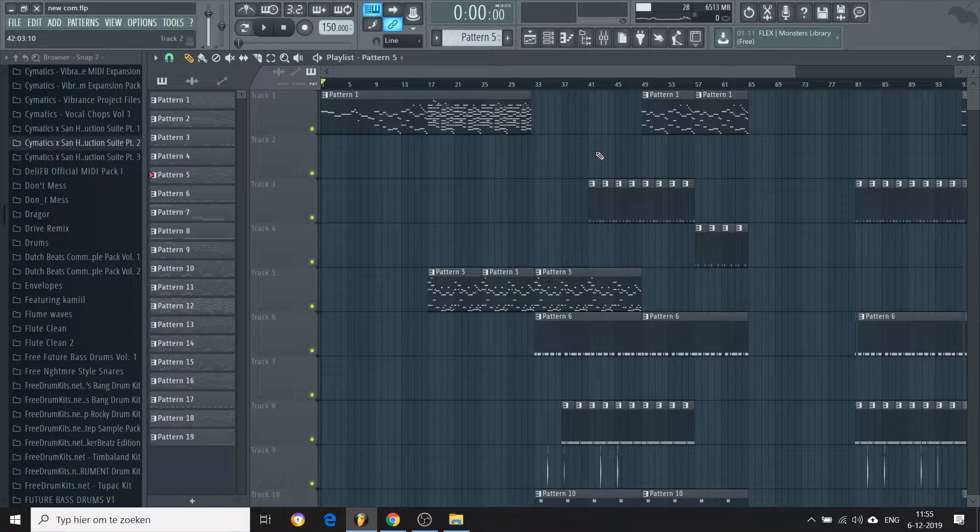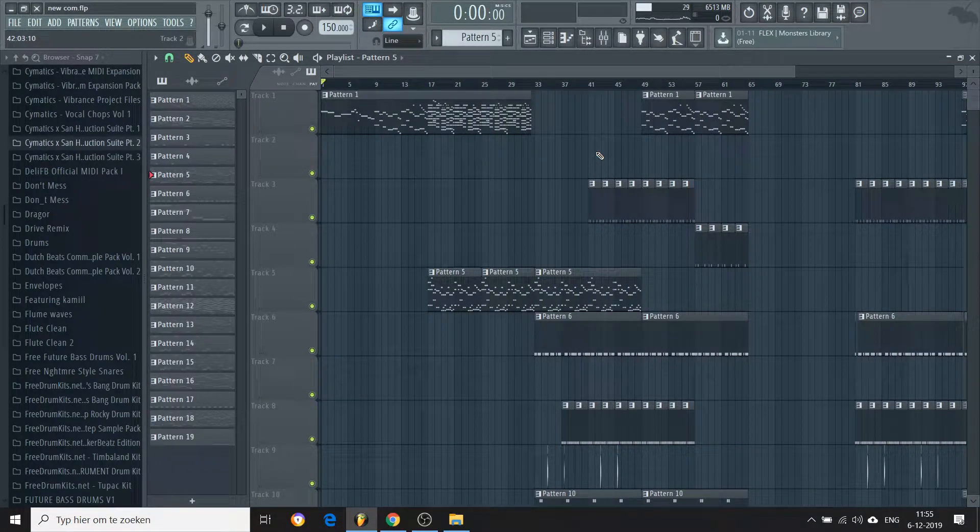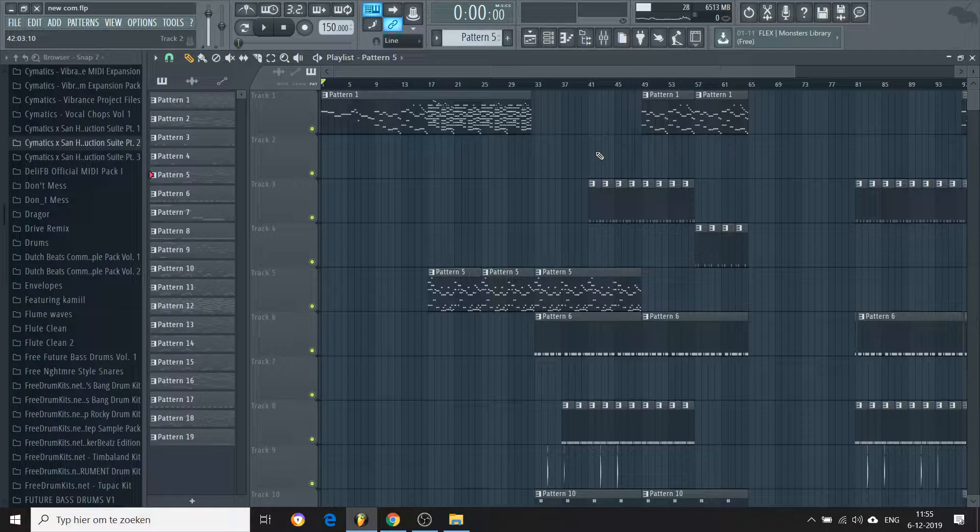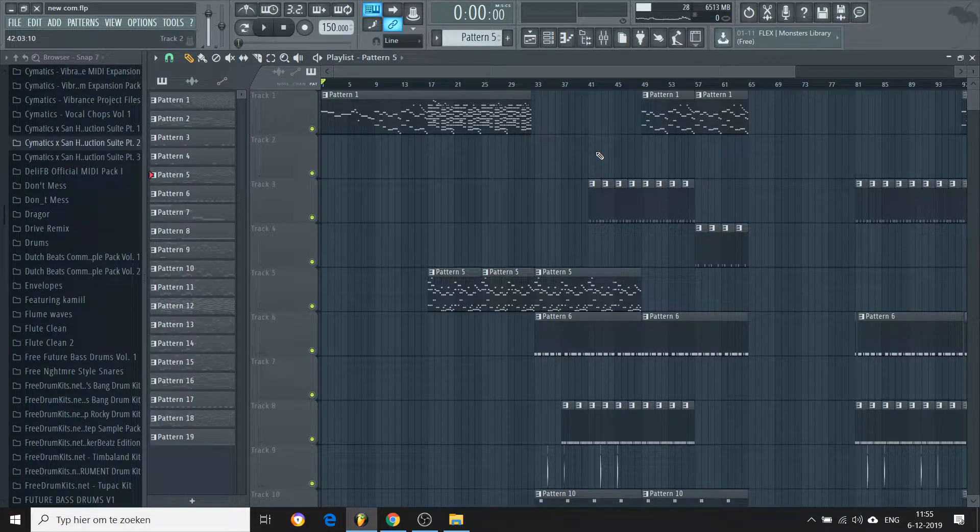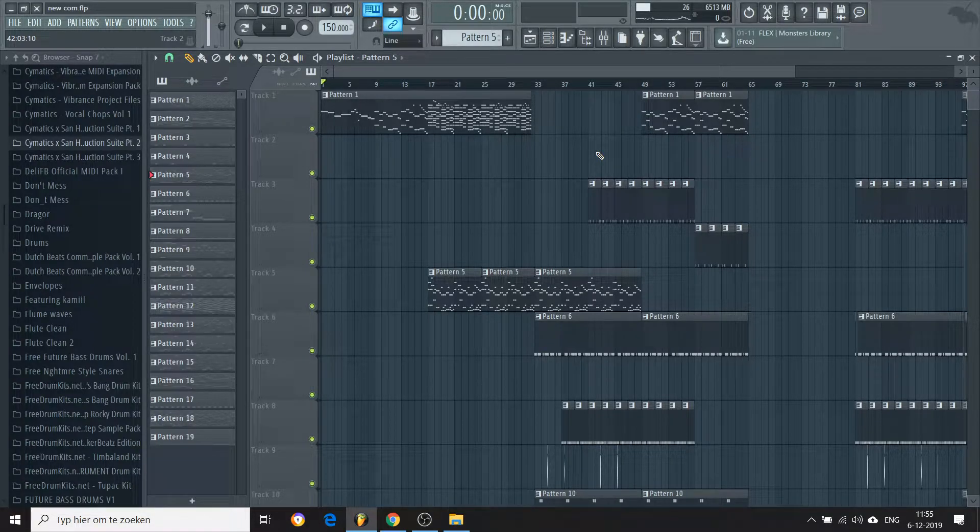Hello everyone. Today I'll be showing you how I made one of my tracks from my album, which is called Wondering.